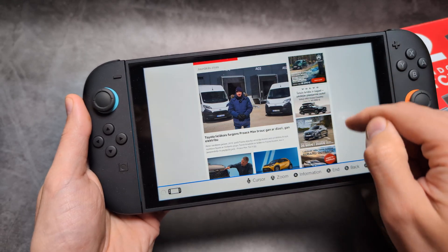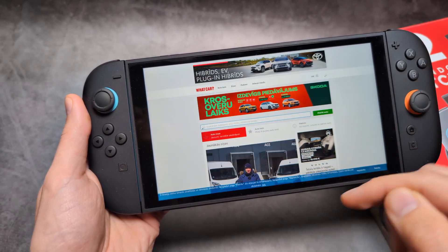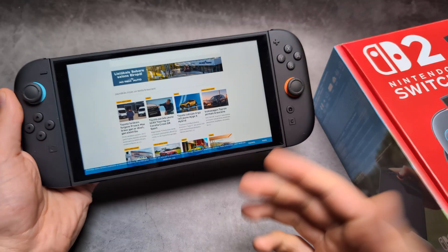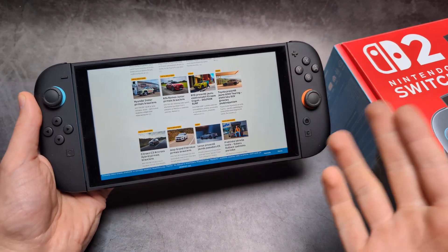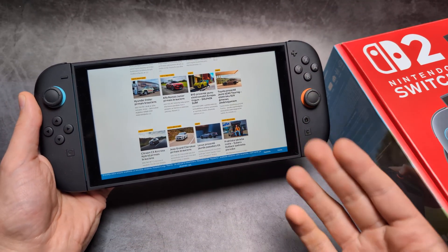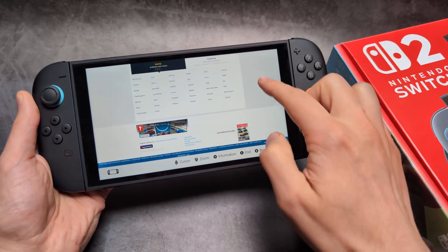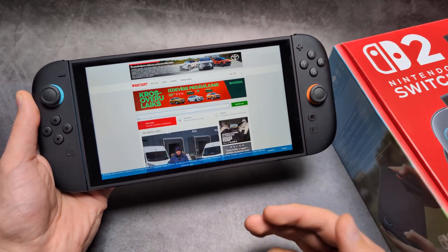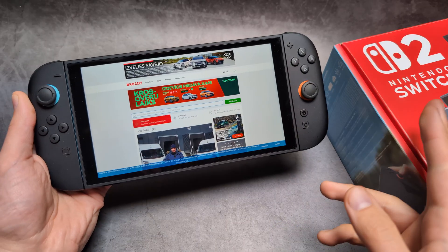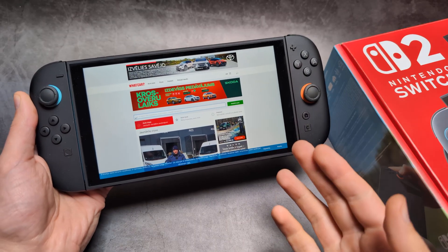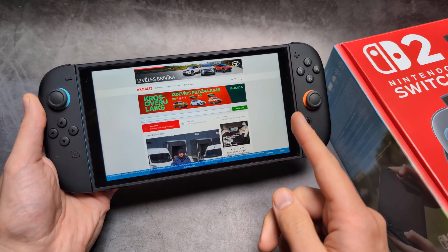It works pretty decently as a browser. It's completely ridiculous that the Switch 2 doesn't provide easy access to an internet browser. This is simply a workaround that works on the Nintendo Switch 2 and also the original Switch as well.